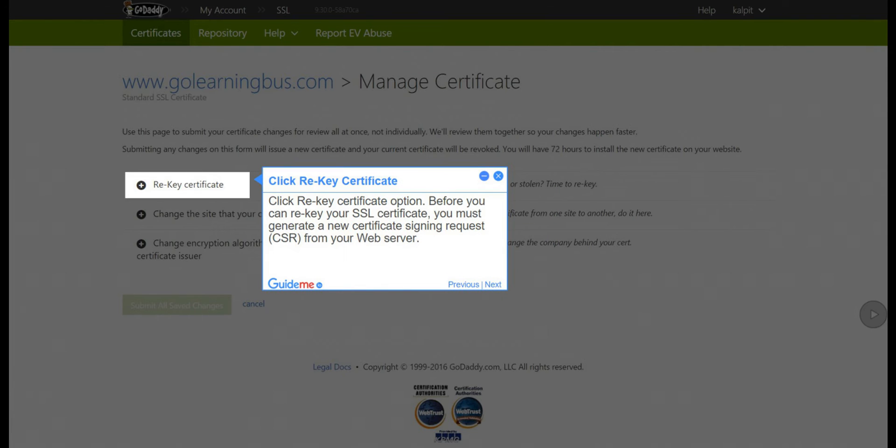Step 6: Click Rekey Certificate. Before you can rekey your SSL certificate, you must generate a new Certificate Signing Request (CSR) from your web server.